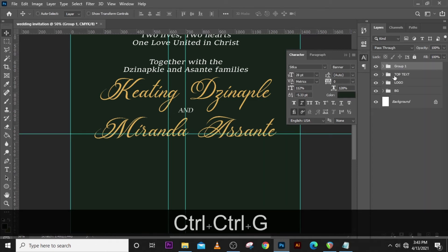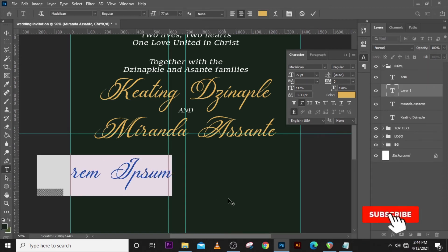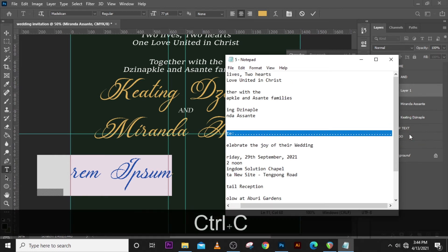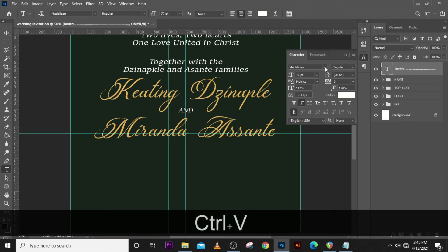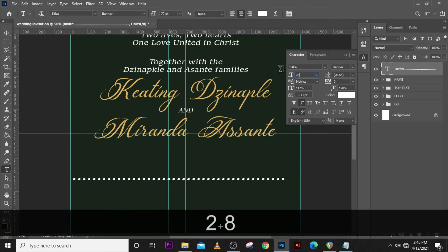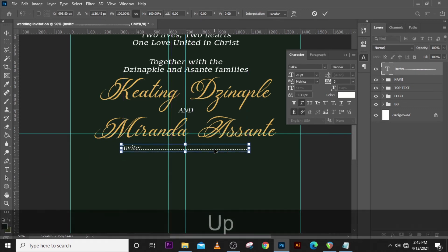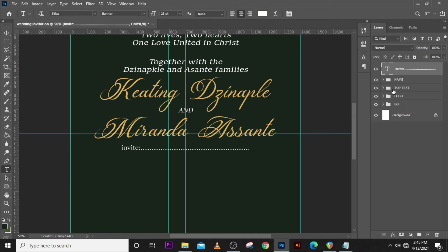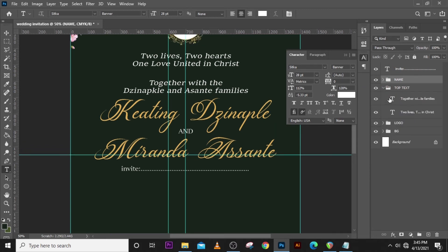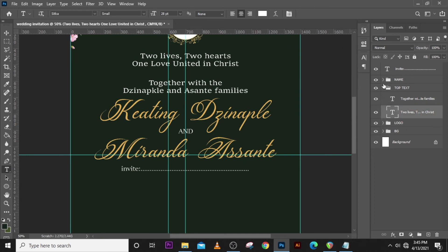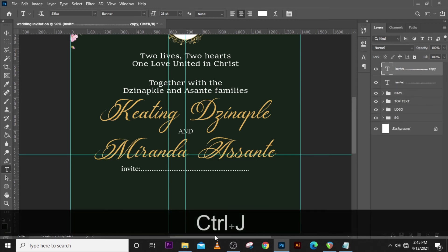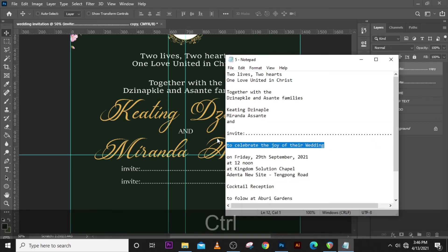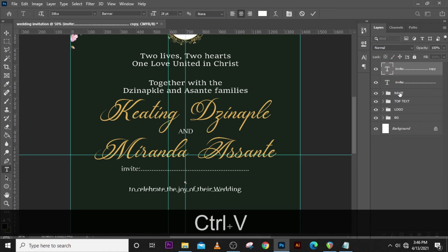Let's type somewhere here 'invite'. This is where the name of the people you are going to invite will be. Let's place it there. Choose Sitka, set the size to 28, make sure it is centered. Let's drag it up a little bit. Make sure it's not italics. Duplicate the invite, hold Shift and drag it down. Let's paste it, then pick 'to celebrate the joy of their wedding' and paste it here.